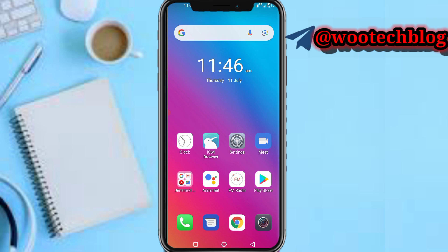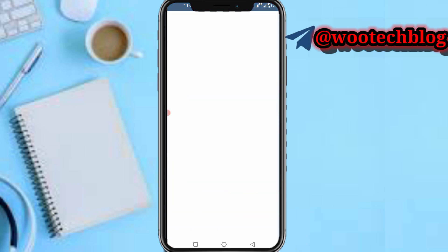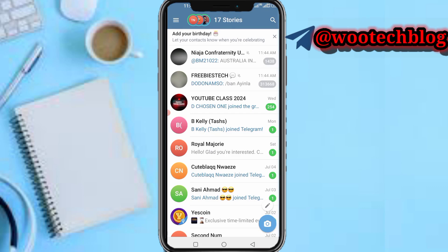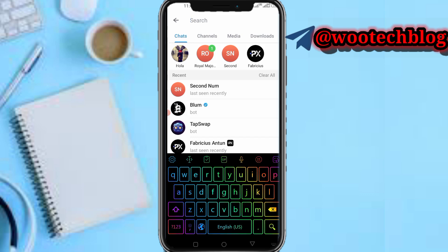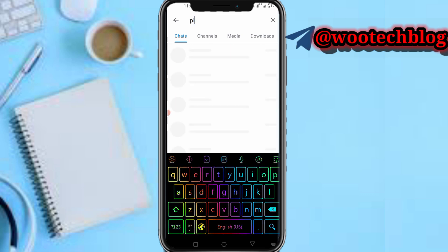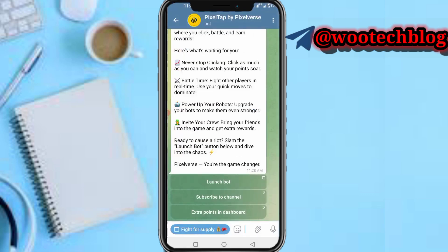Let's proceed. Head over to your Telegram, then navigate to Pizza Tab by Pizza Verse and proceed to launch this bot.